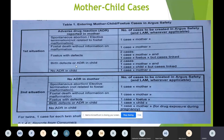Birth defects or ADR in child: if we know that the baby has any birth defects or any other kind of AE, then we also make two cases. And if we know that there is no ADR in the child, then we make one case for the mother. So basically, if the mother is experiencing any AE, you make a mother case. If the child is experiencing an AE, you make a child case as well and link both cases.